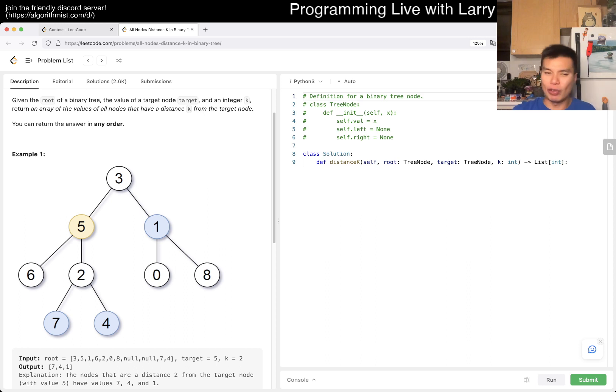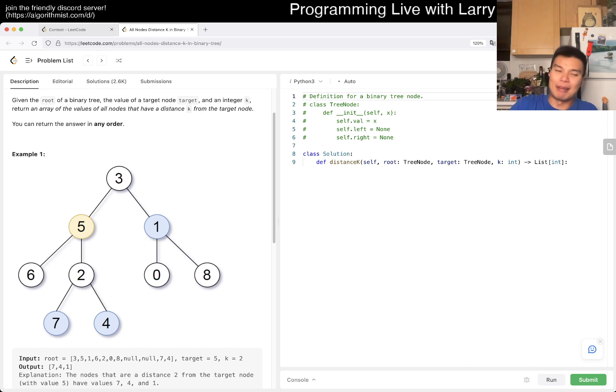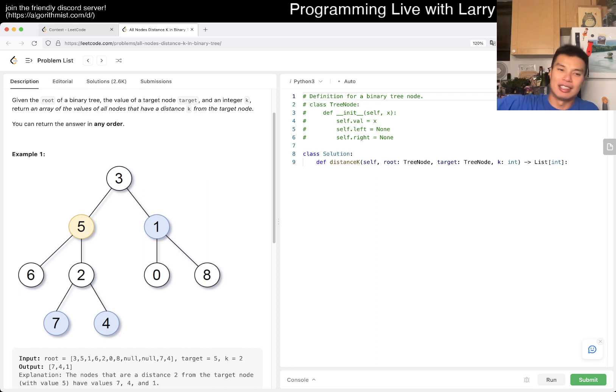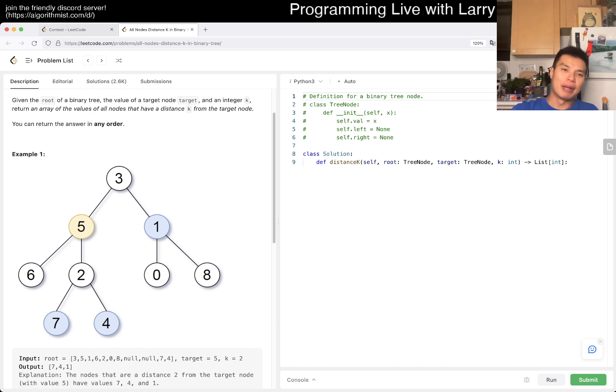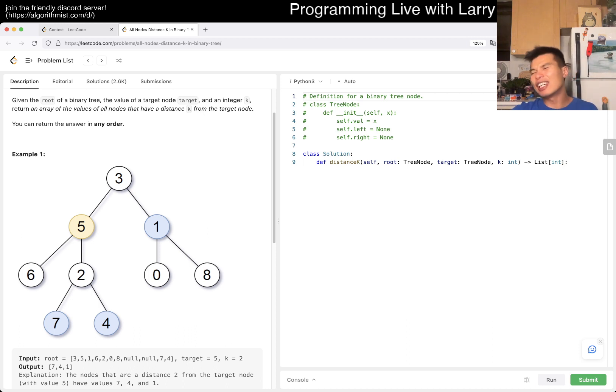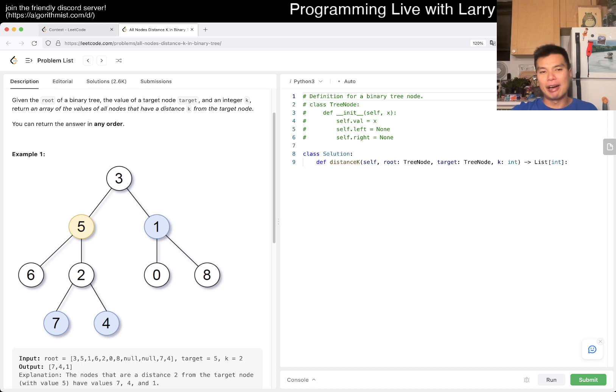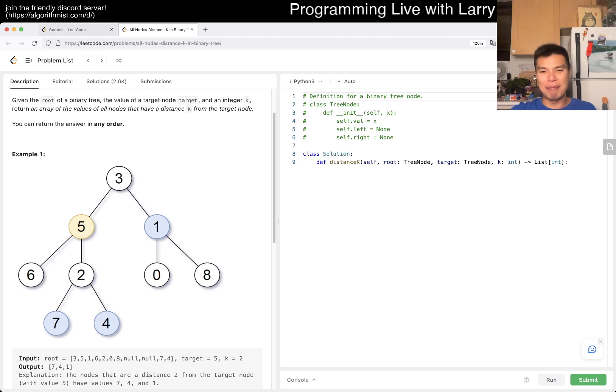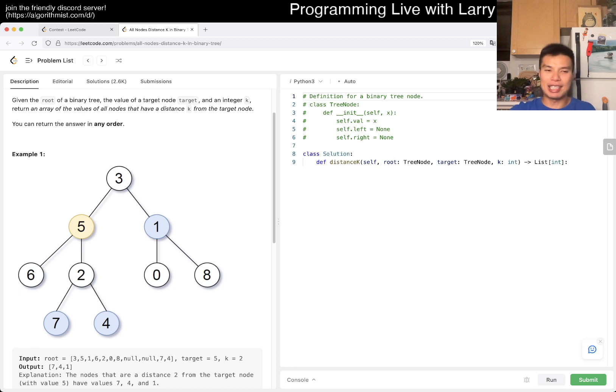It just becomes a standard shortest path. In this case any simple path is going to be shortest between two nodes just because it's a tree. You could do something like that.